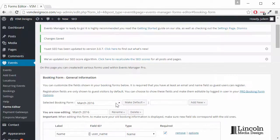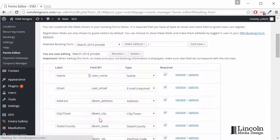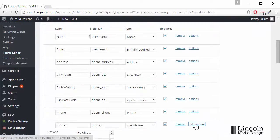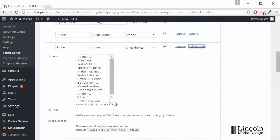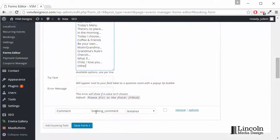Now let's edit our private form, down to Project, see the checkboxes, click Options. We'll make that larger, add another line that says Other, Save Form.